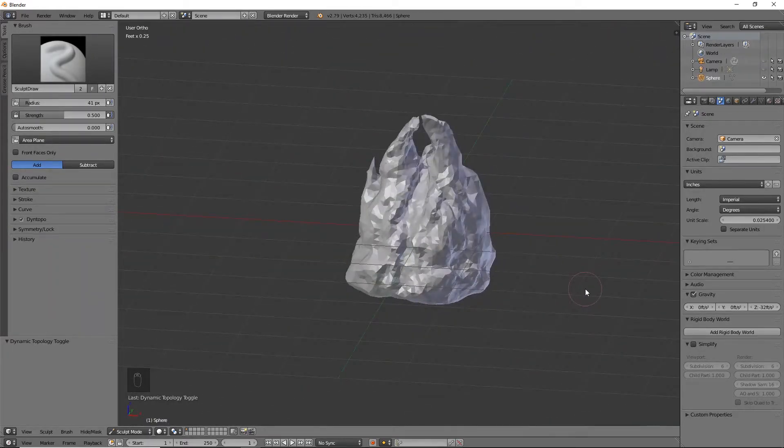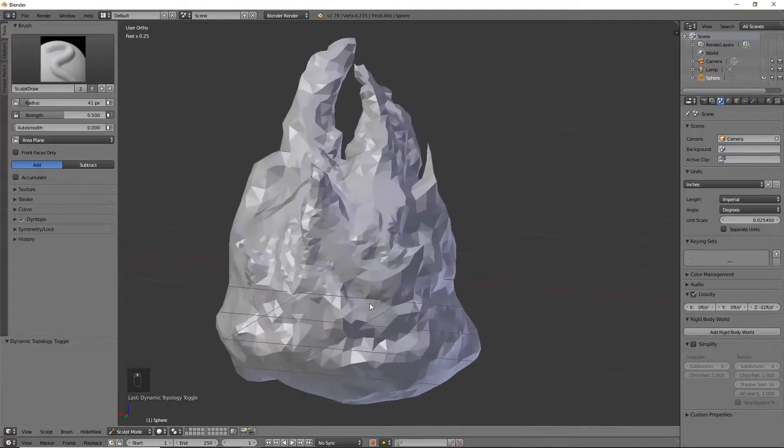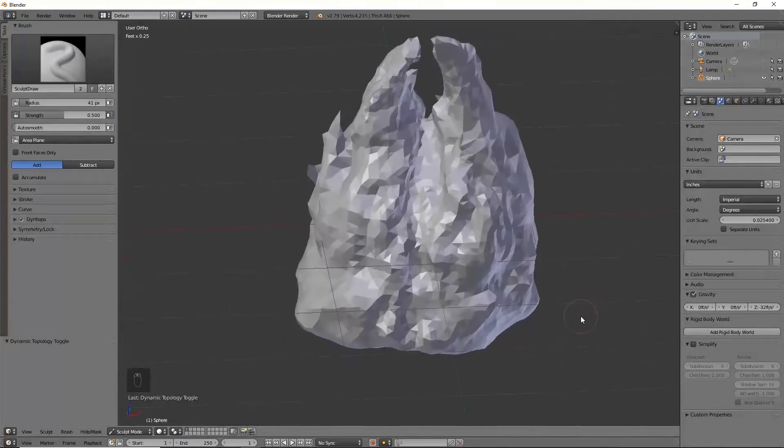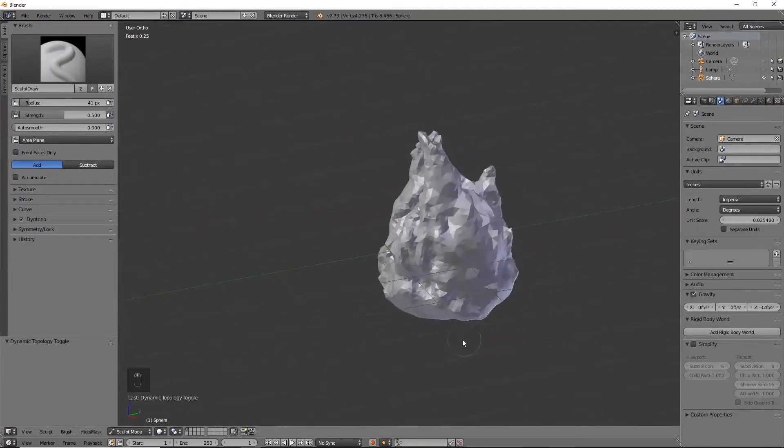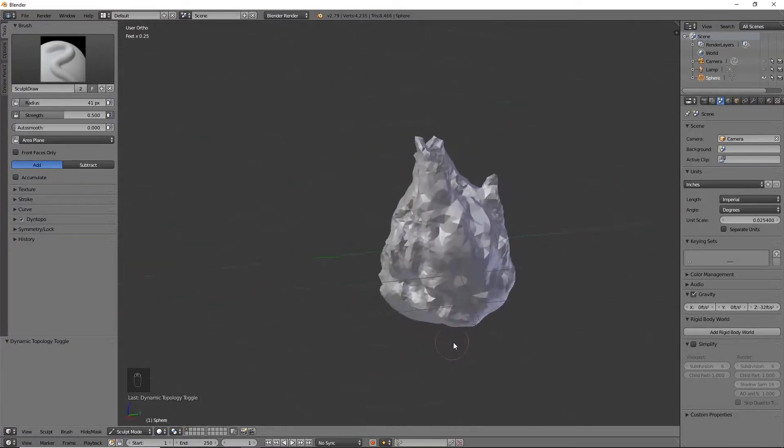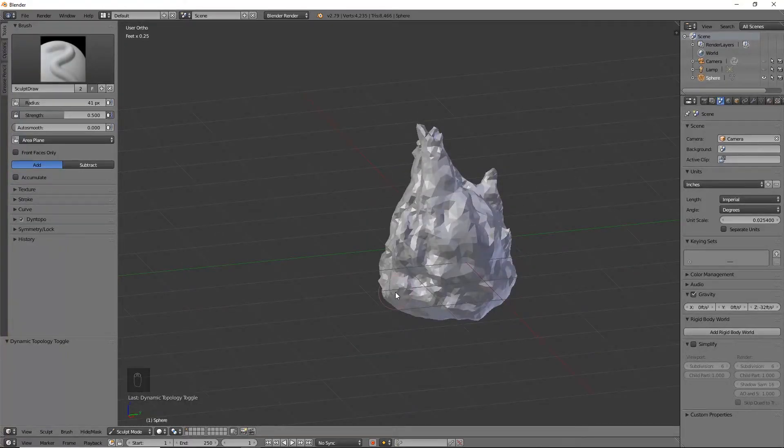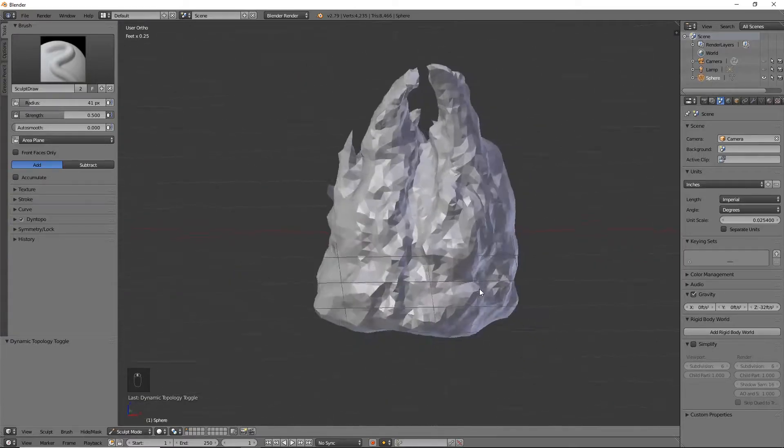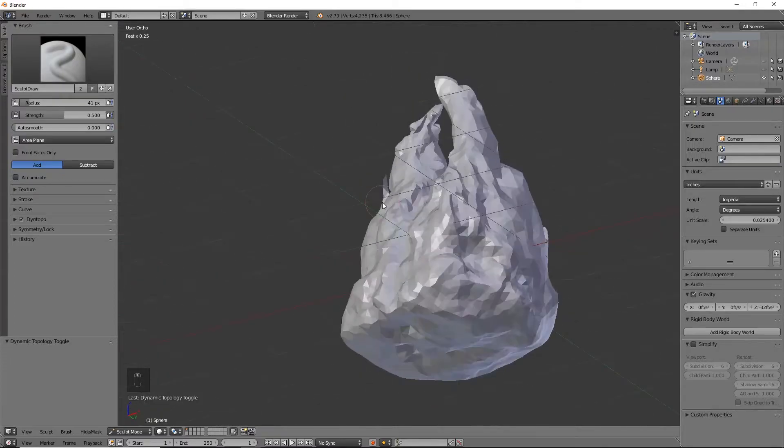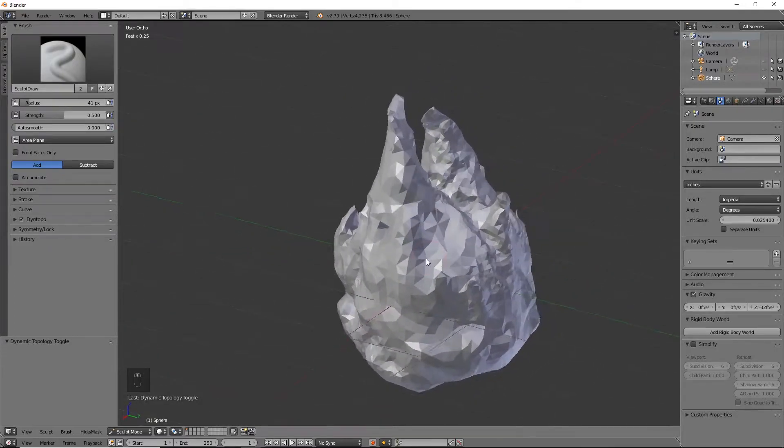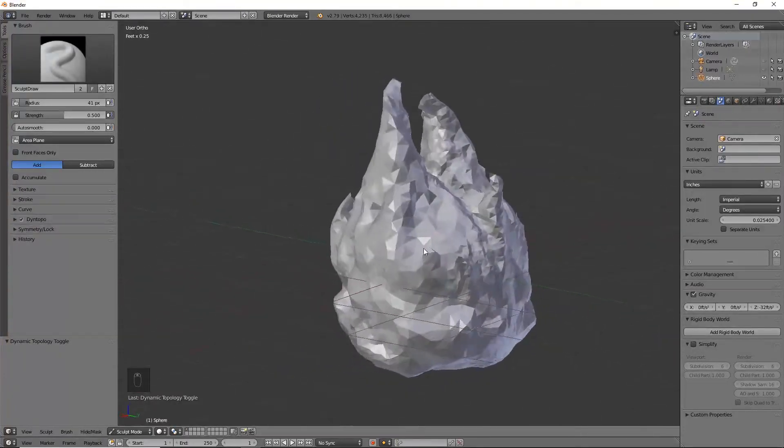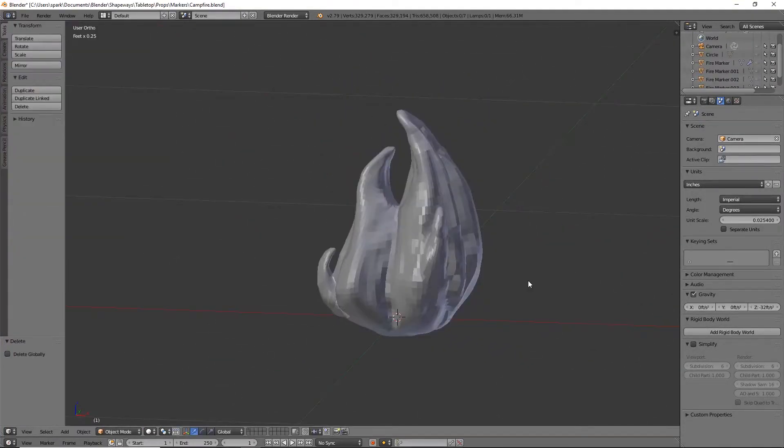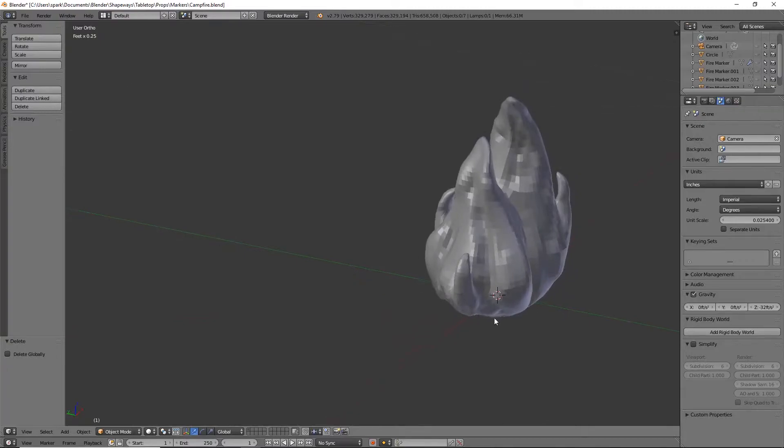Okay this definitely doesn't look the best but you guys kind of get the idea. I'm just going to open up my other fire that I already have created. This is just to show you the process. Unfortunately I don't already have the other one that I created recorded, so I will open up that file so you can see how a decent flame might look.